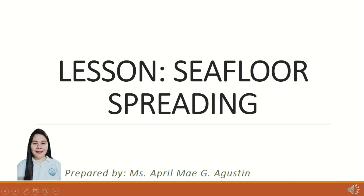Good day, class. For today, we will be discussing another topic which is all about seafloor spreading.